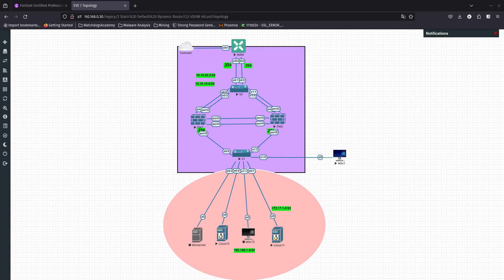We are now going to go over the command line interface, or CLI. This is the introduction to the command line interface. We have used the command line before but haven't really gone through an intro video of how to use it.